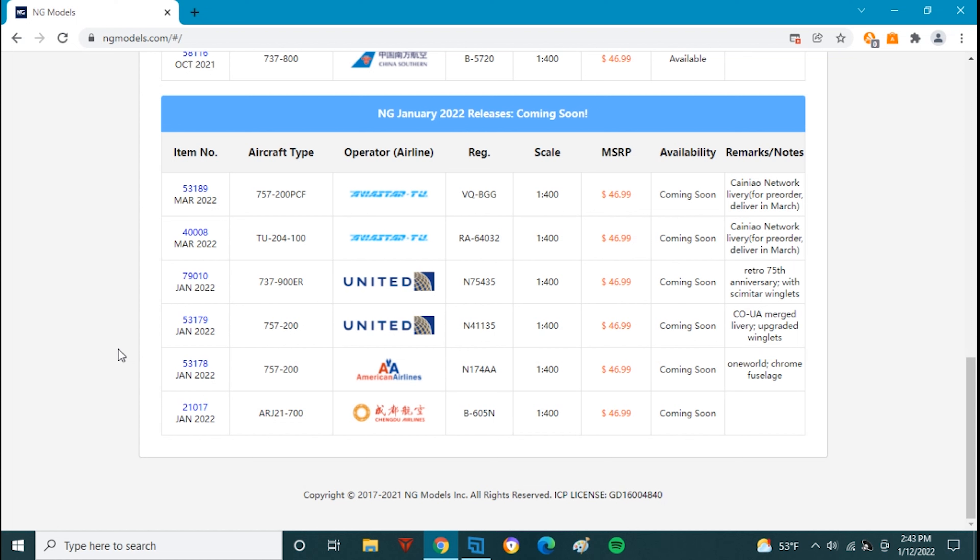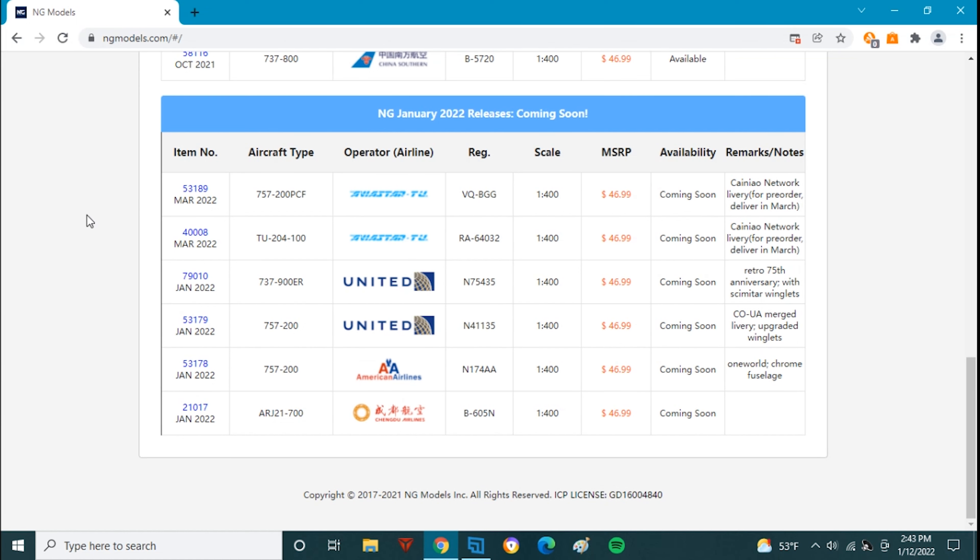I think those two Russian planes here, these two Russian cargo aircraft are going to sell really well because they're for an audience that probably really wants them and I think they'll sell pretty well as will the North American releases and the ARJ21. So I think considering the fact that it has to be a small release because of the Chinese New Year it was a very successful one.